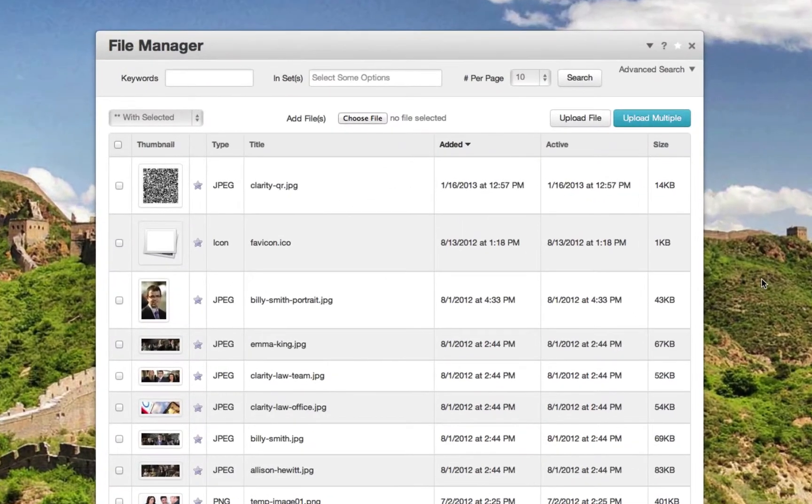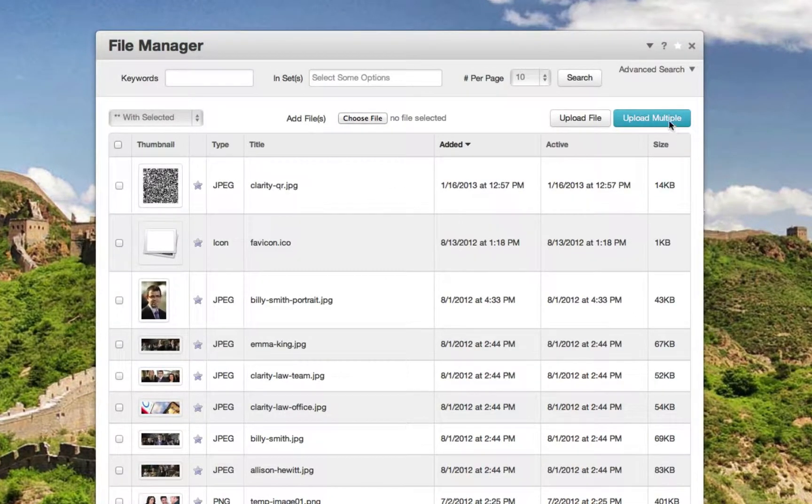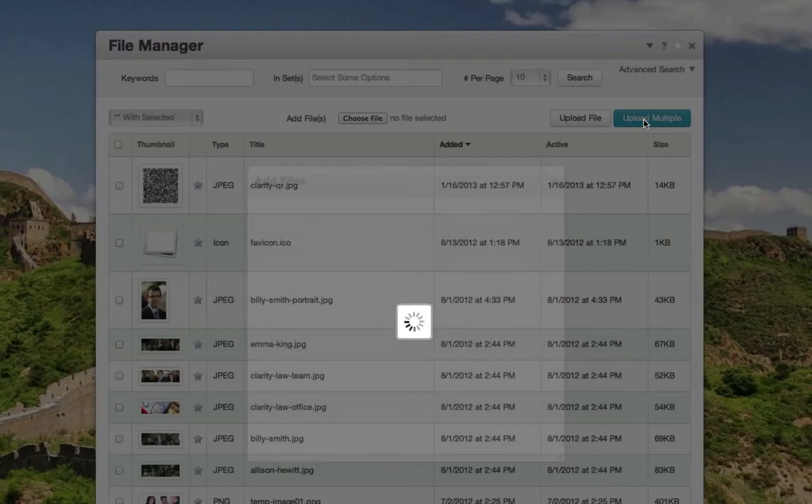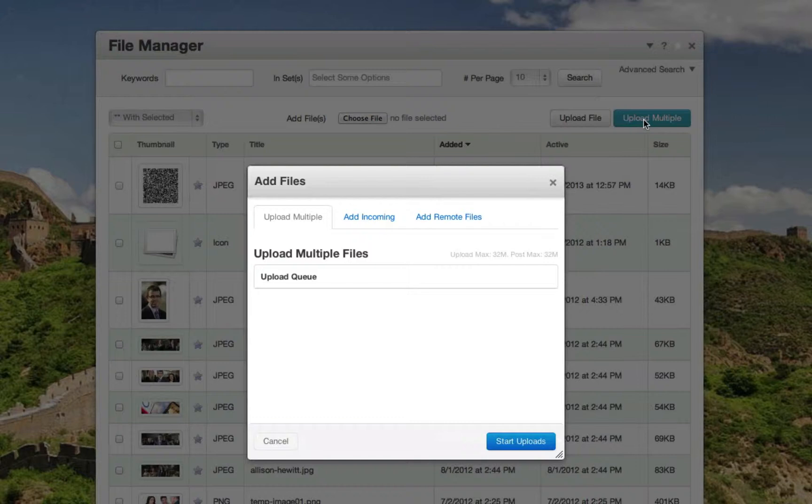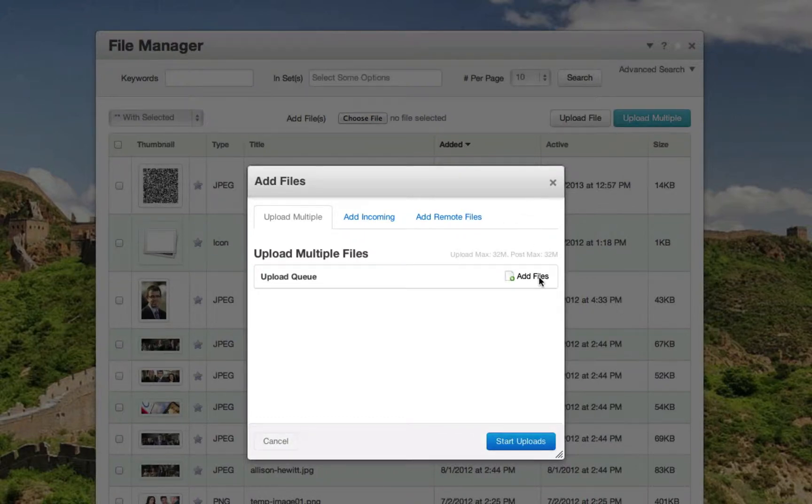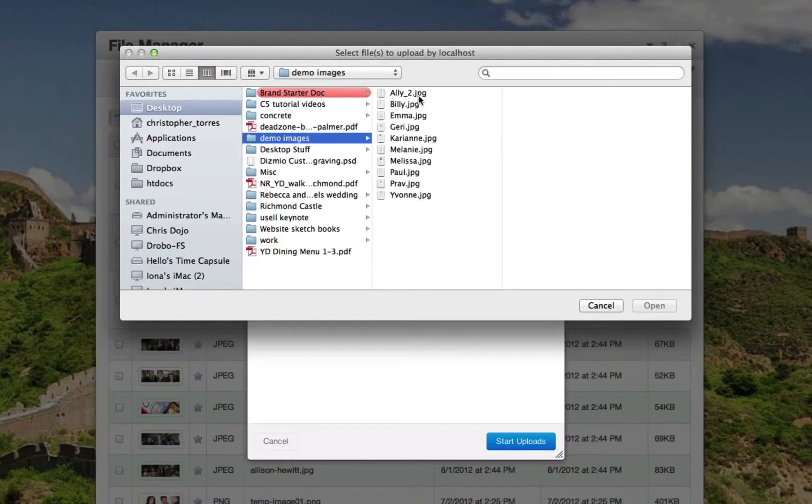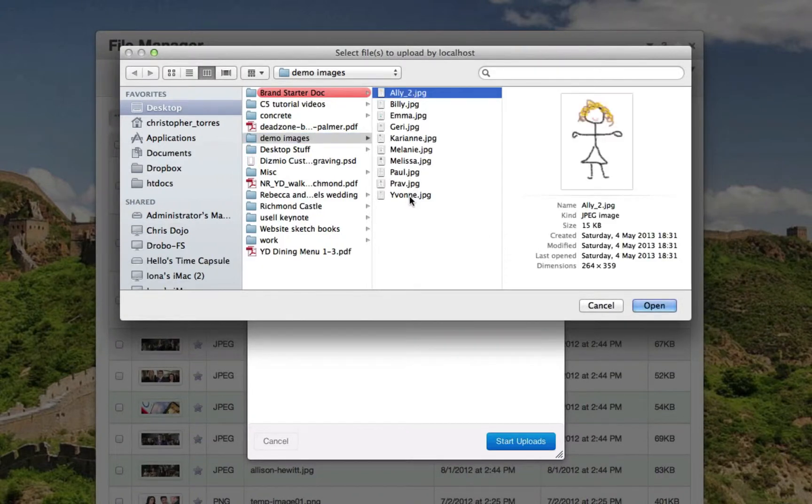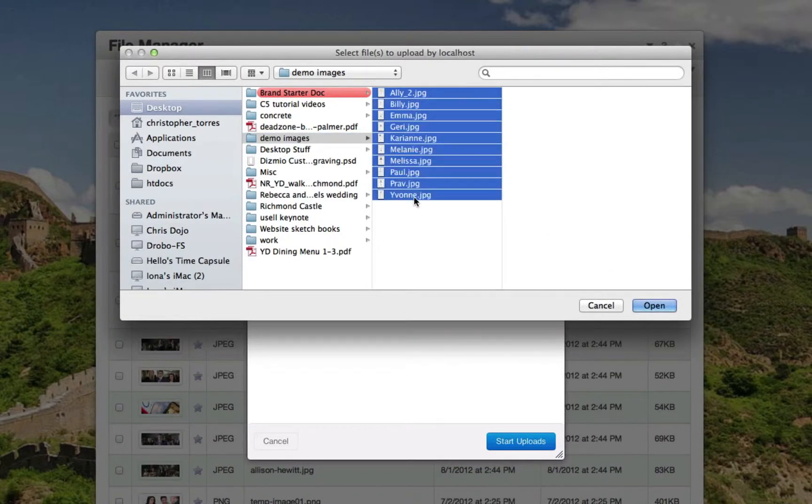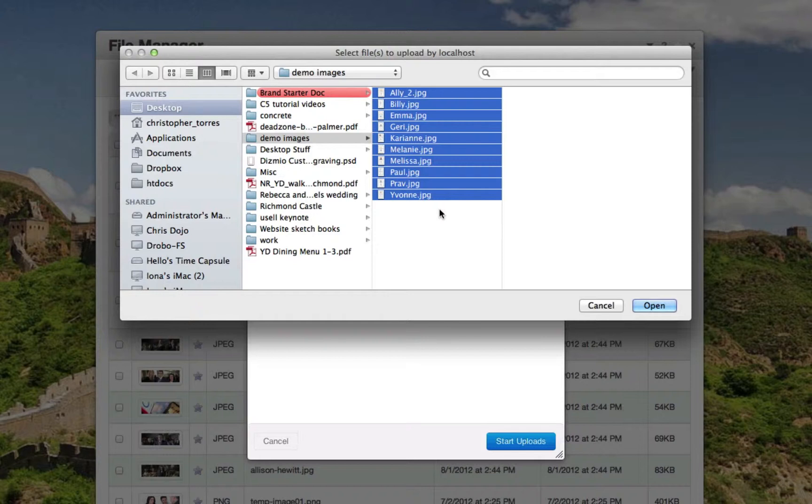Now if you have multiple files, simply click the upload multiple button on the window. Then click add files. Select the images that you wish to upload to the system. Again, these don't need to just be images; these can be, for example, PDFs or Word documents.